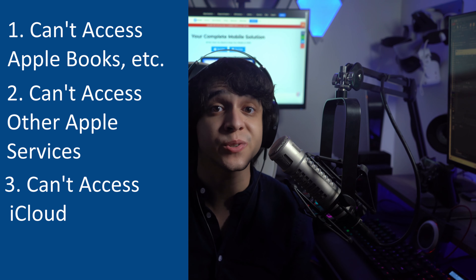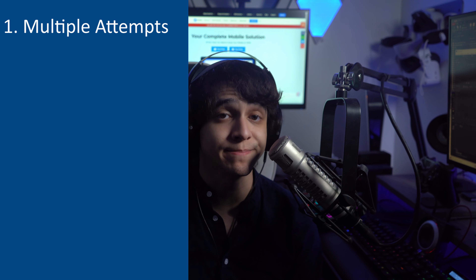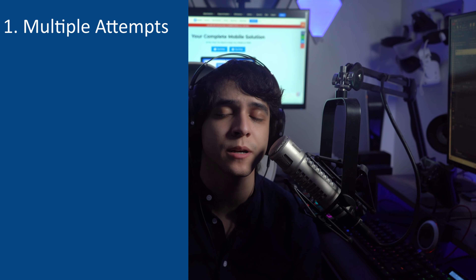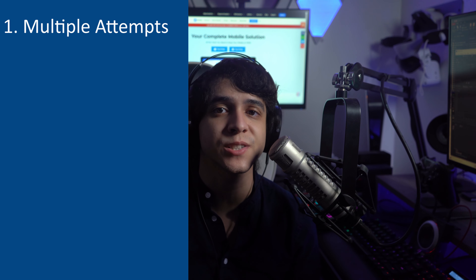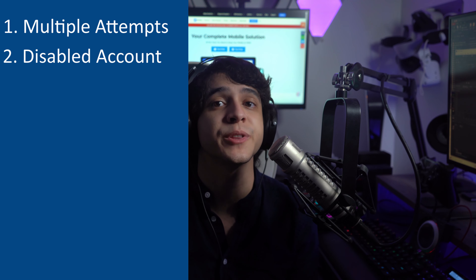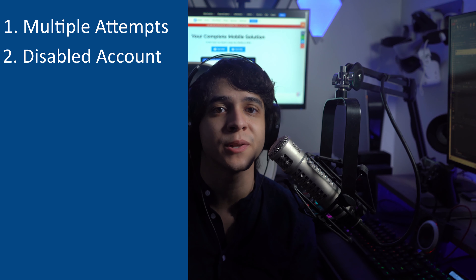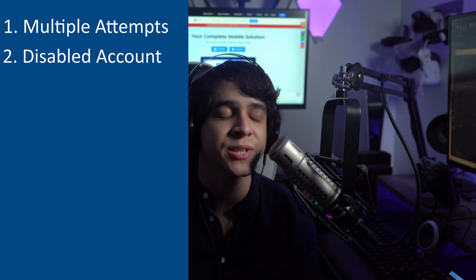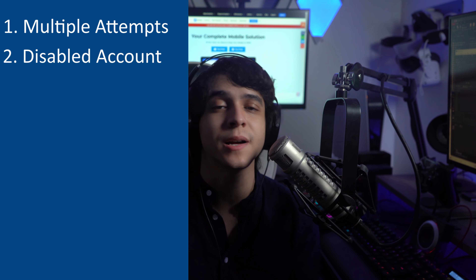So why did you get the message that your account has been disabled in the Apple App Store and iTunes? It could actually be for a variety of reasons. It could have just been multiple attempts to log in — if you have entered your Apple ID password incorrectly too many times in sequence, your App Store account will be disabled entirely. And if you're not using your Apple ID for a very long time, then there is a chance that your Apple ID will just end up getting disabled as a result.